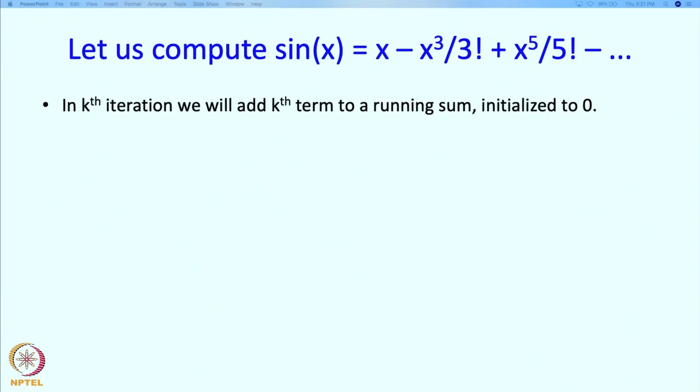Let us see how we can write a program to compute the value of sin x. You may observe that the program is going to be similar to our earlier calculation of E, the base of the natural logarithm. Our plan is that in the kth iteration we will add the kth term of the series to a running sum which is initialized to 0. This is very similar to the plan we made for calculating the value of E.